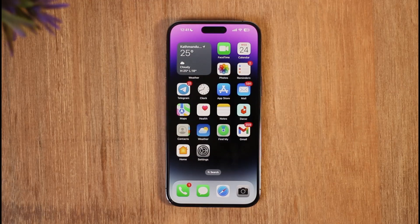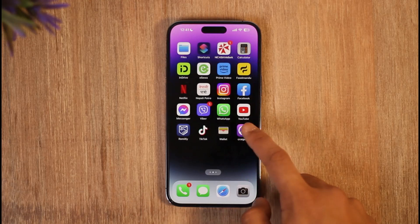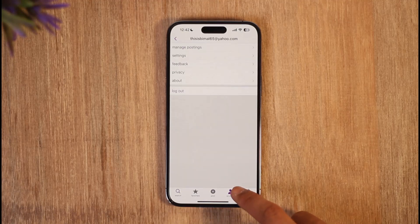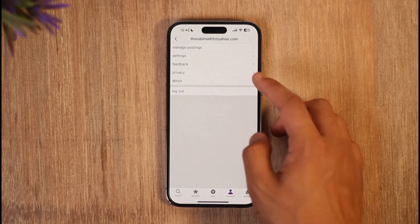In order to set up a Craigslist ad, all you have to do is simply go ahead and launch the Craigslist application. As you can see, you're going to see this type of interface, where you just have to tap the account icon that you can find over here.